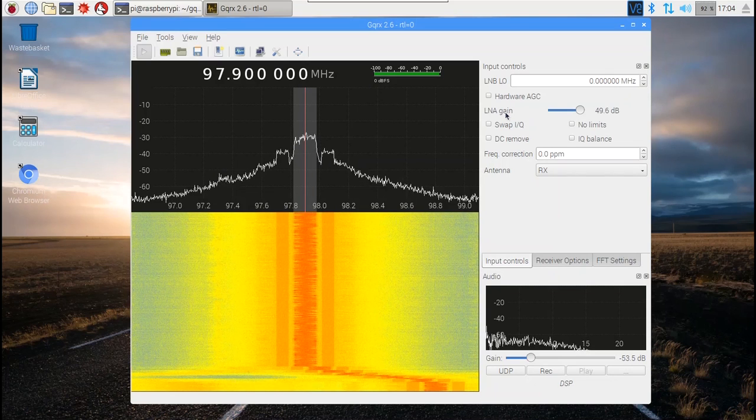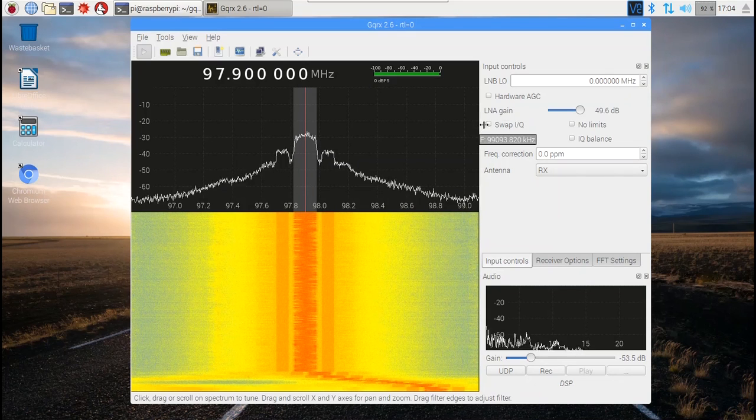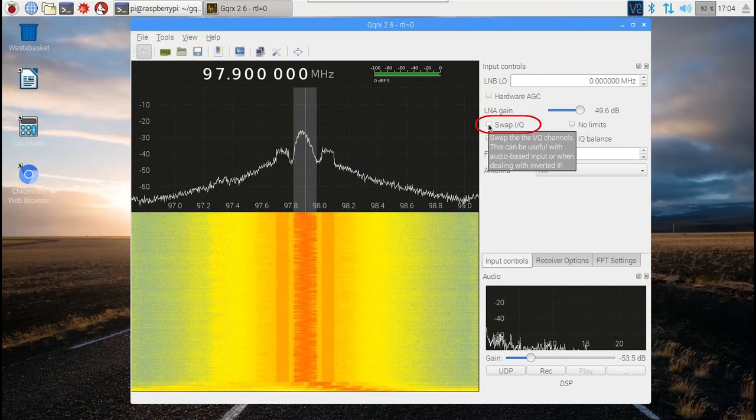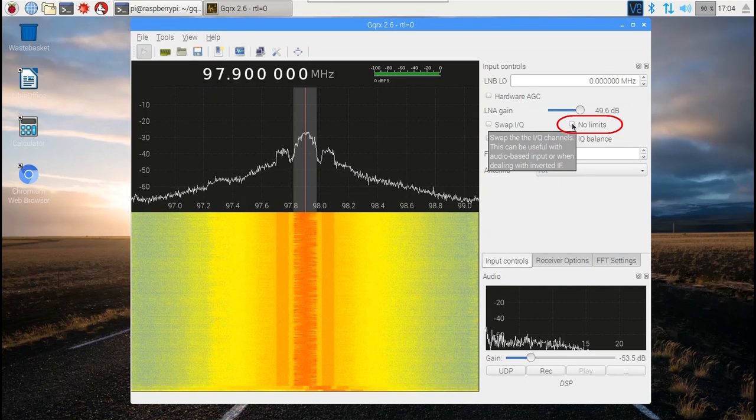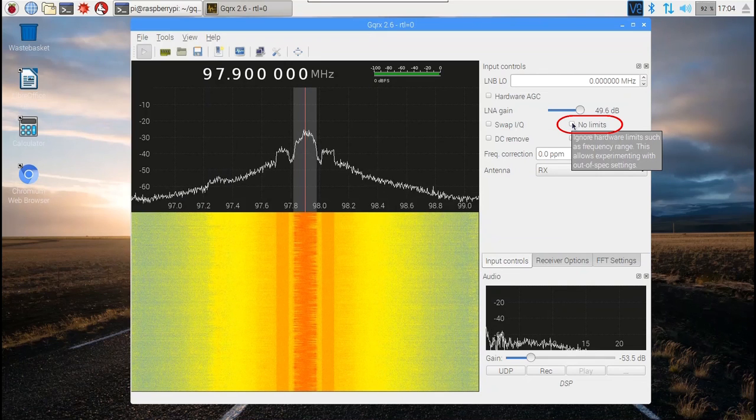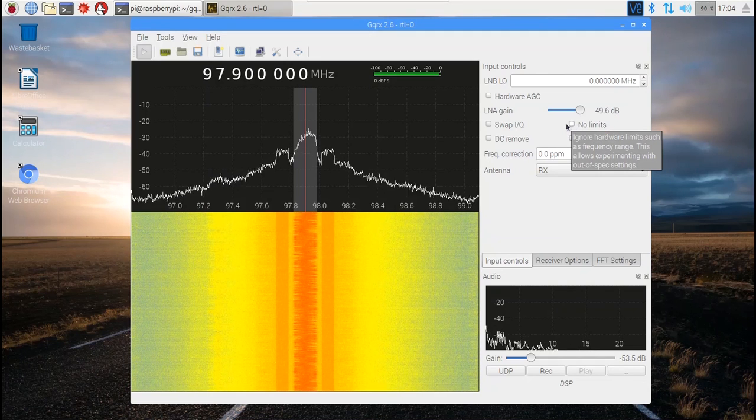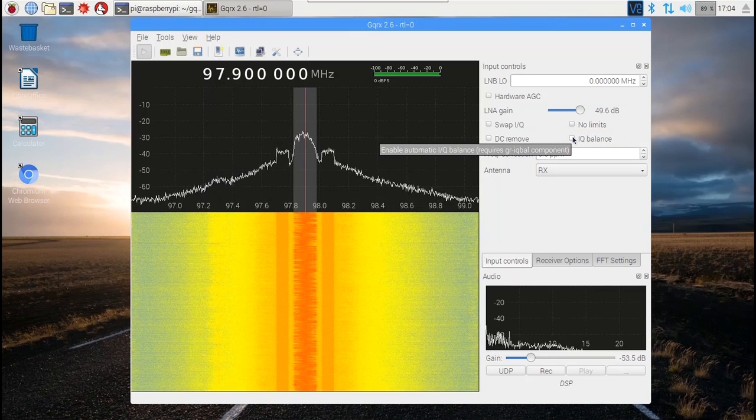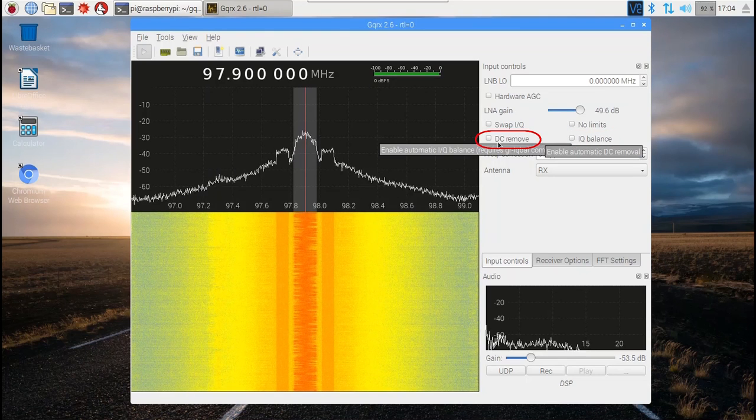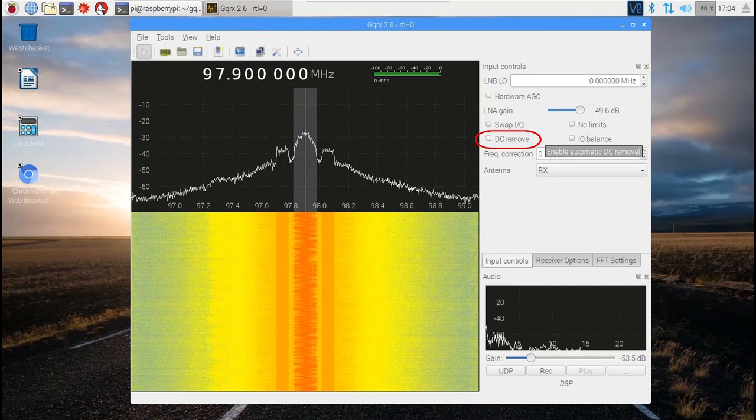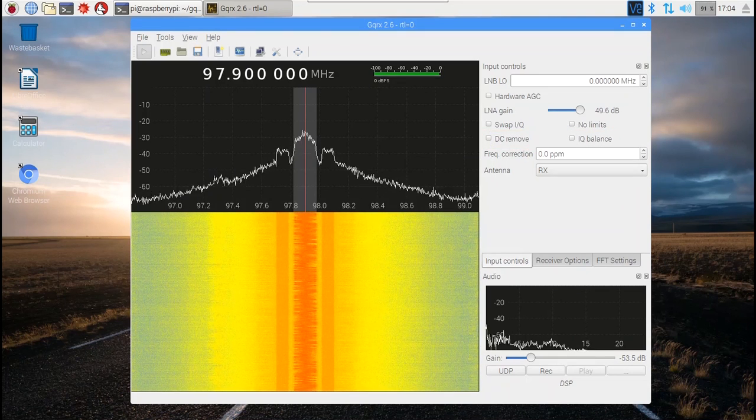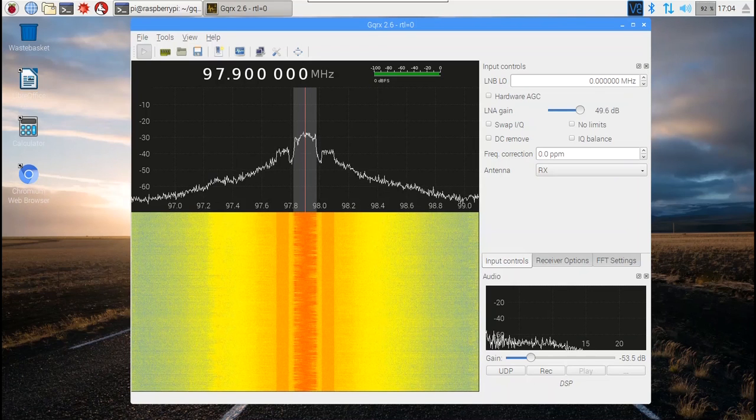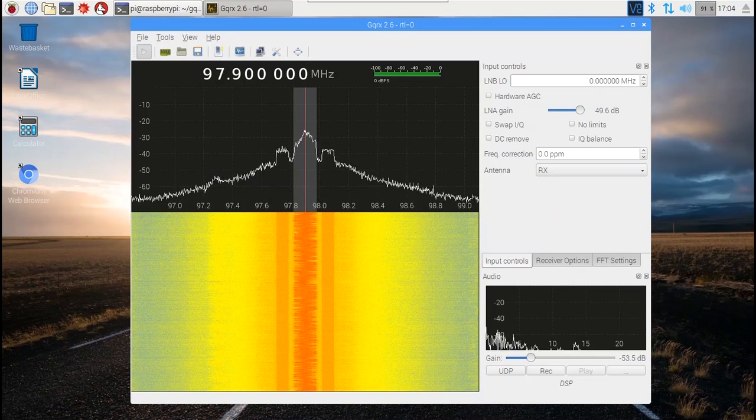We also recommend leaving off the swap of the I and Q channels, the no limits which permits tuning beyond the RTL-SDR's recommended frequencies, the IQ balance, and the DC remove which is supposed to automatically remove any DC bias. You can experiment with these to see what works best for you.